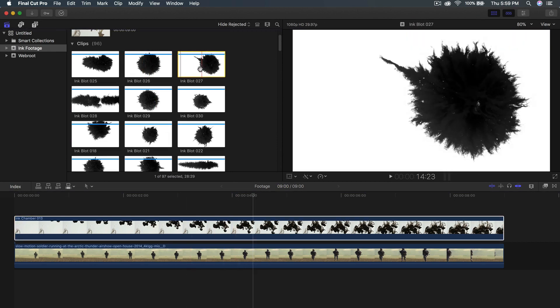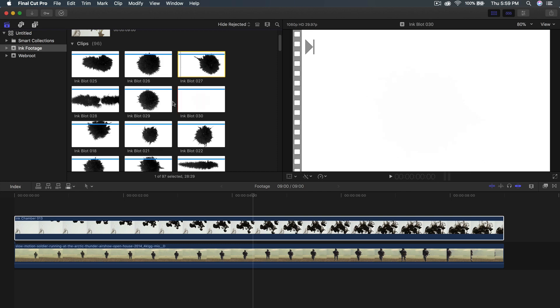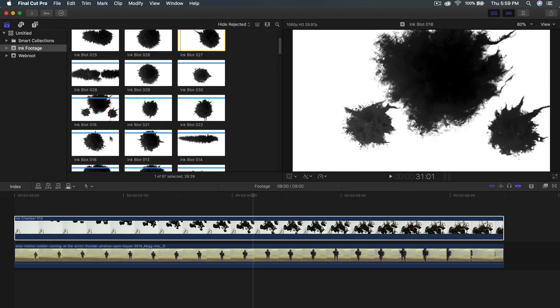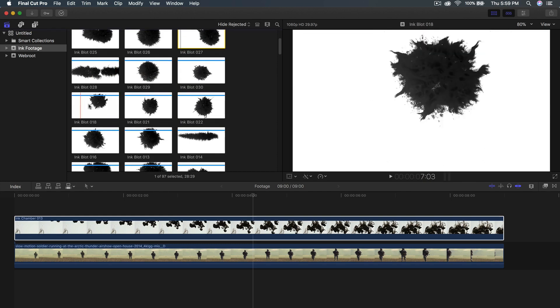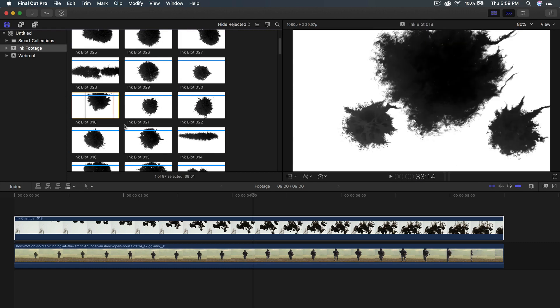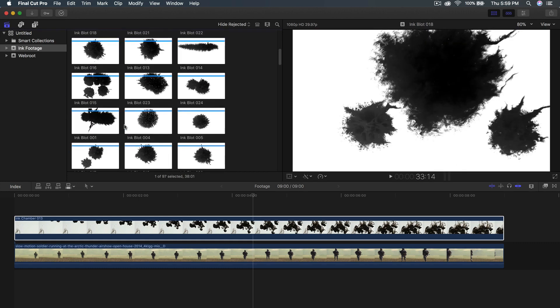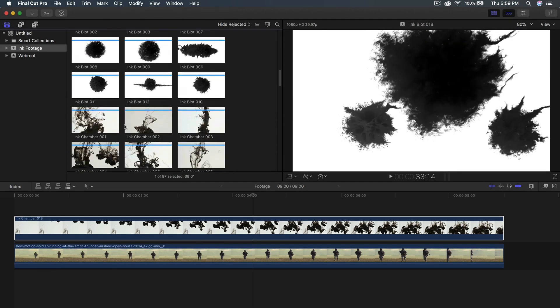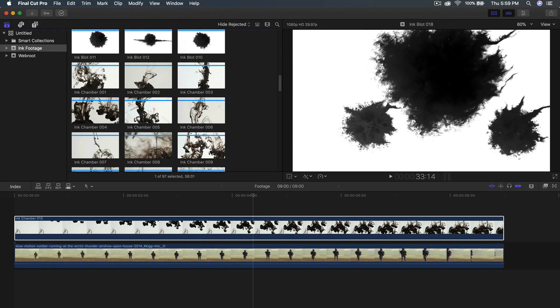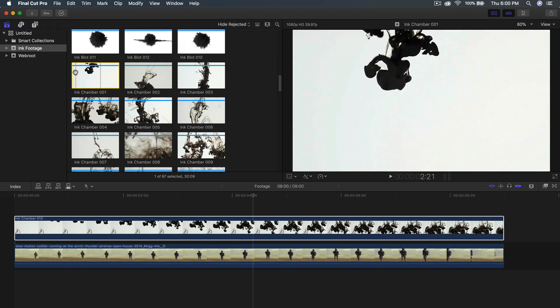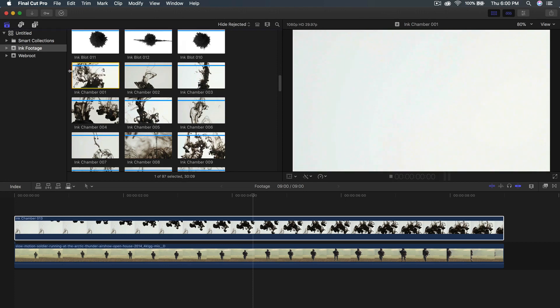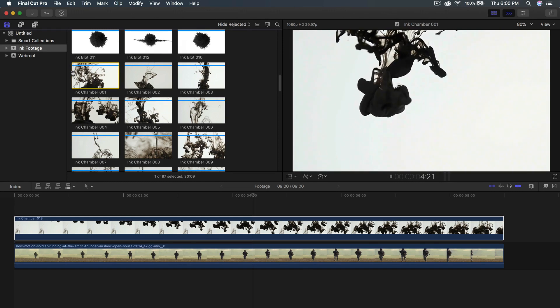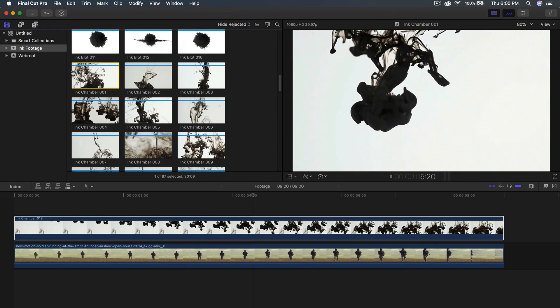Let me show you the different ink blots that they have. They have small ones, different types of ink blots right here. You can also speed these up or slow them down. We also have different ink. We have ink blot and then we have the ink chamber. The ink chamber is honestly my favorite one because it looks really cool. It's pretty much ink being dropped in water, but it looks like a smoke effect, which is awesome.